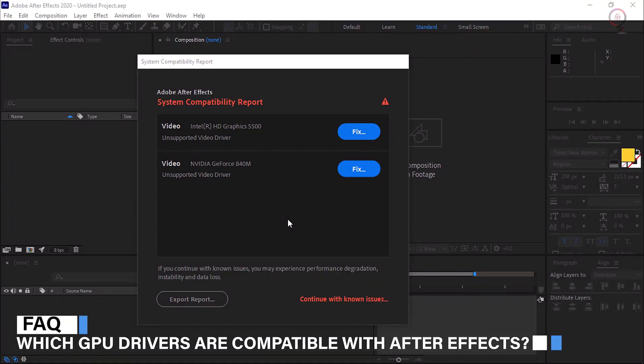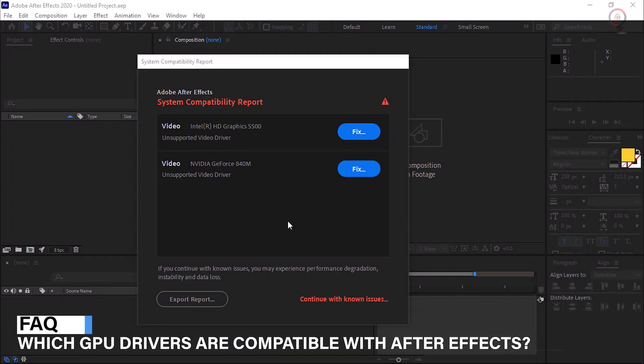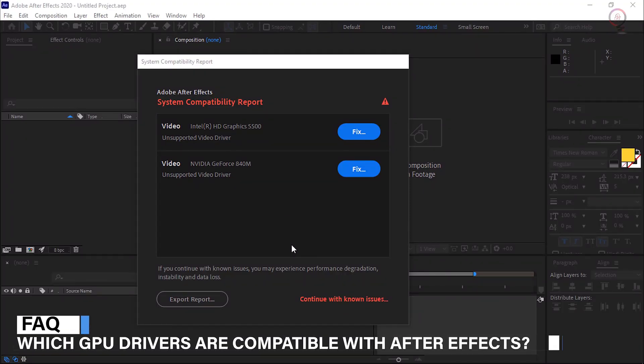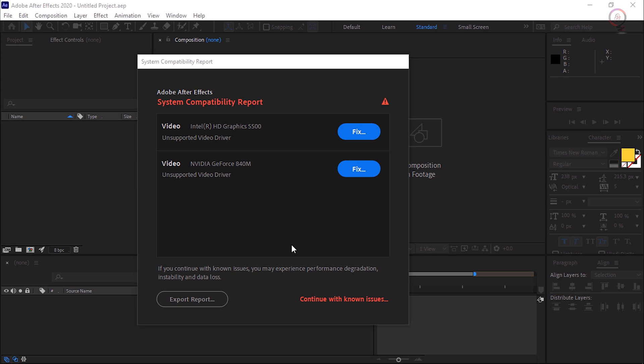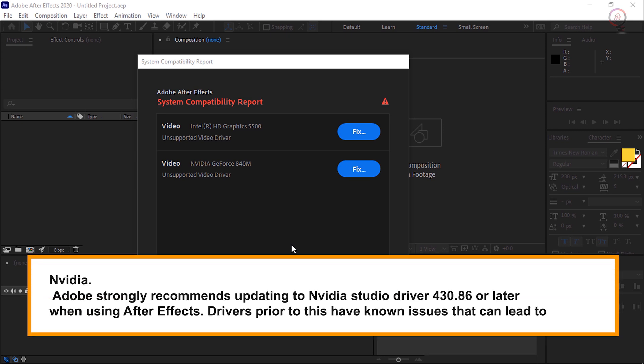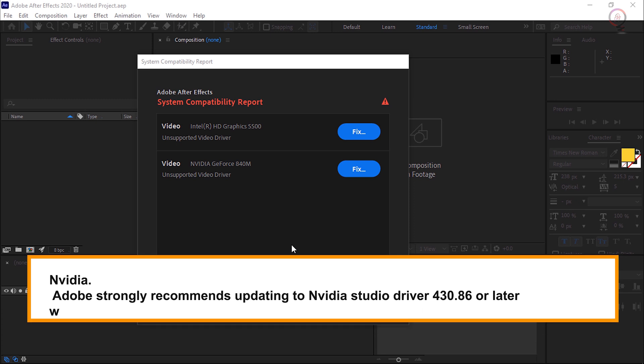Which GPU drivers are compatible with After Effects? NVIDIA: Adobe strongly recommends updating to NVIDIA Studio Driver 430.86 or later when using After Effects. Drivers prior to this have known issues that can lead to a crash.